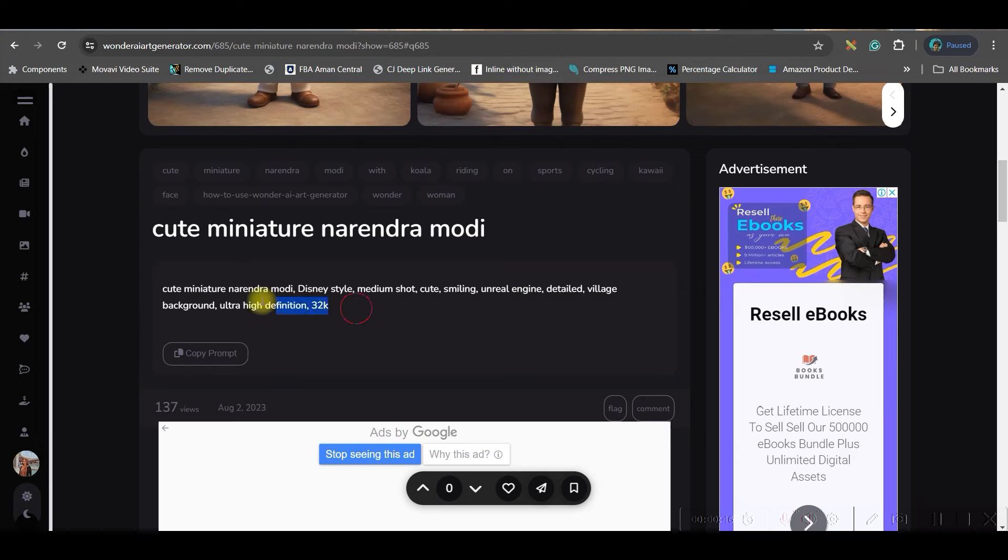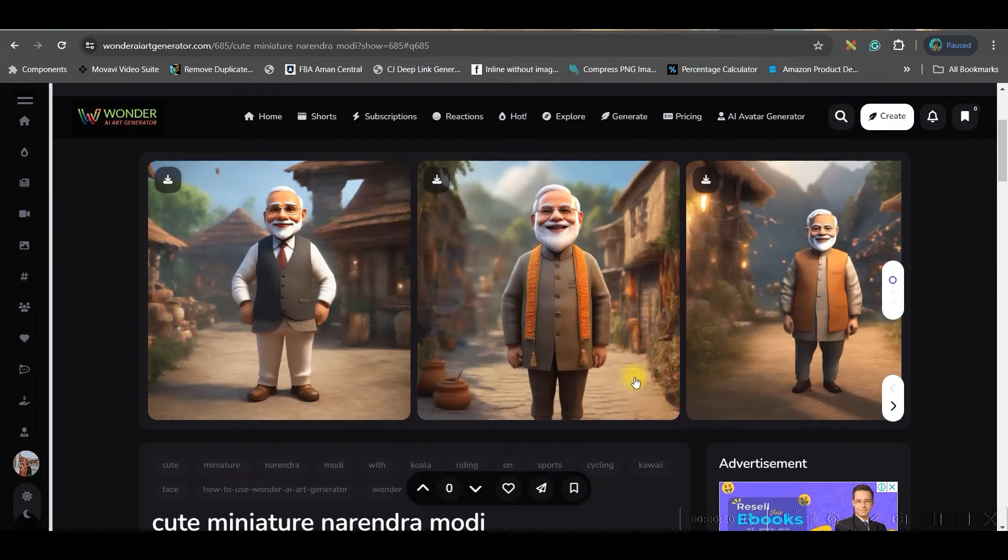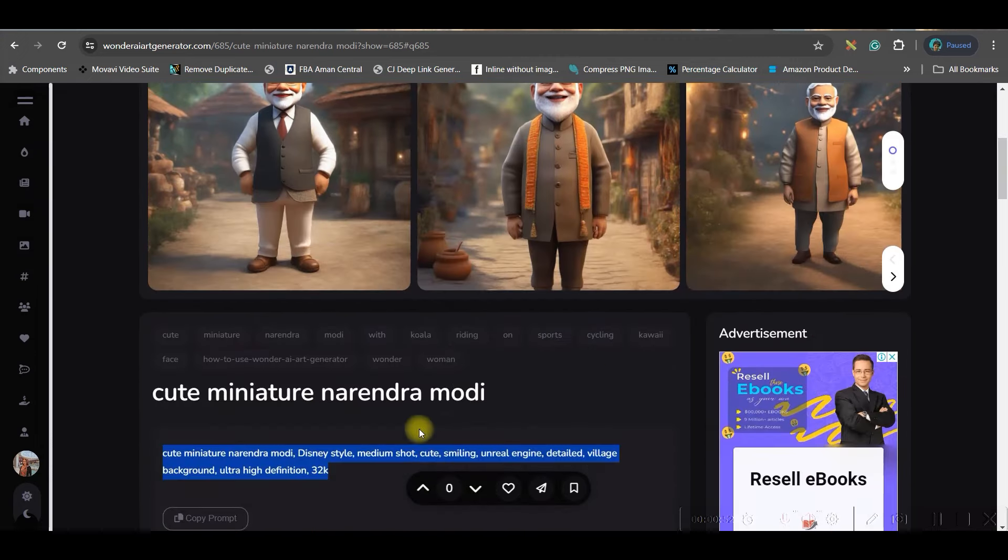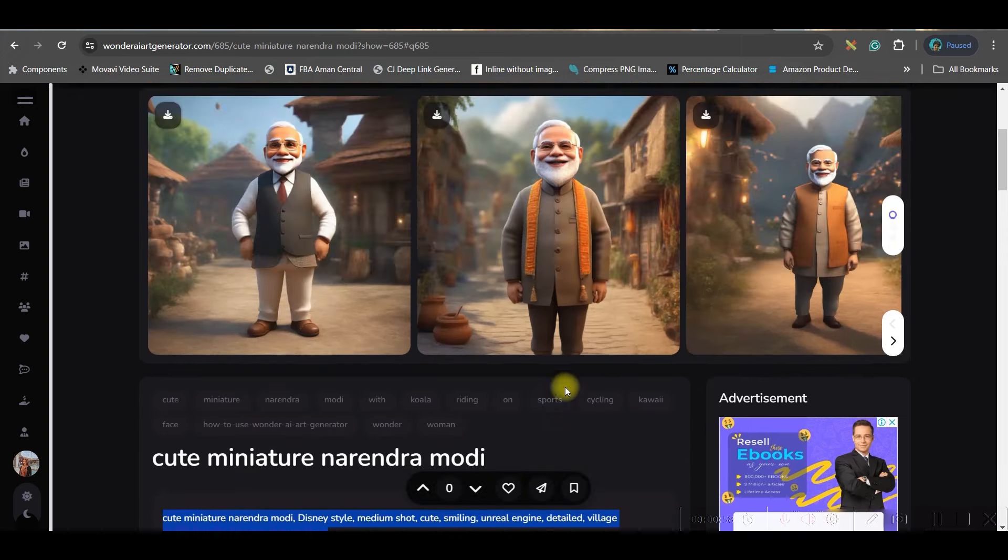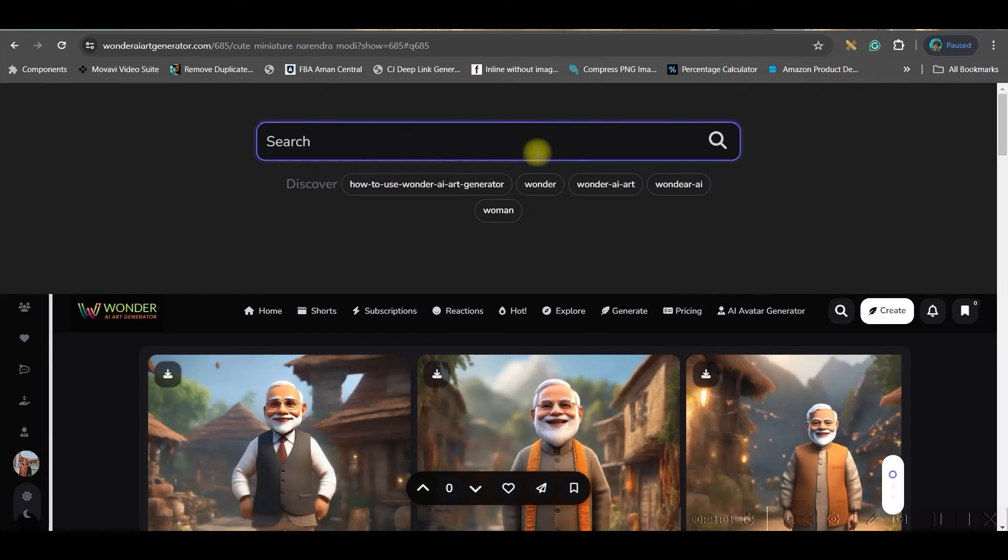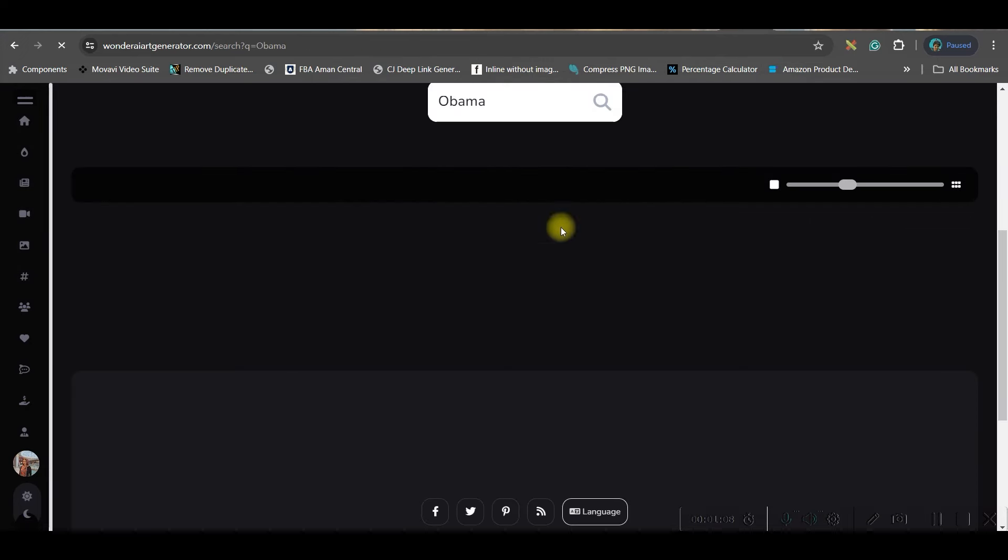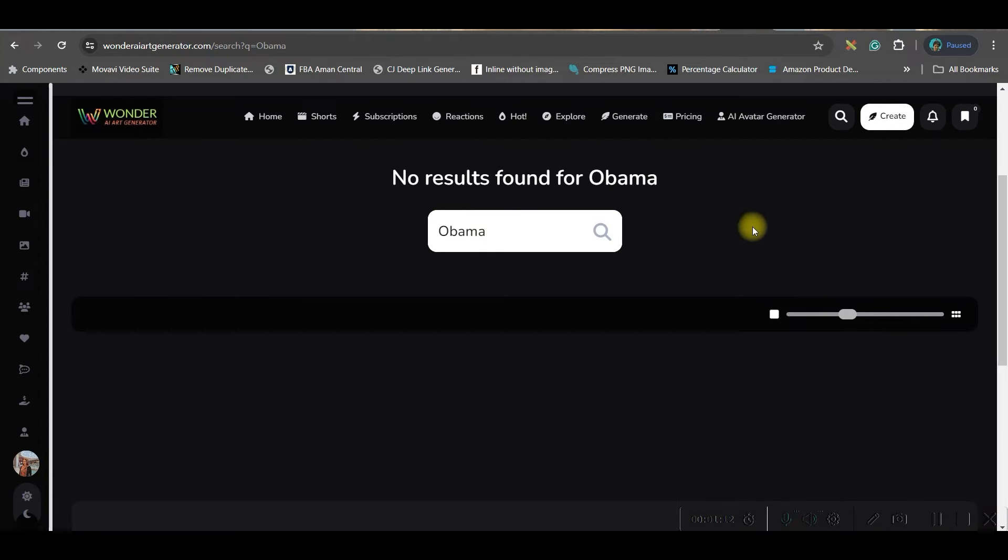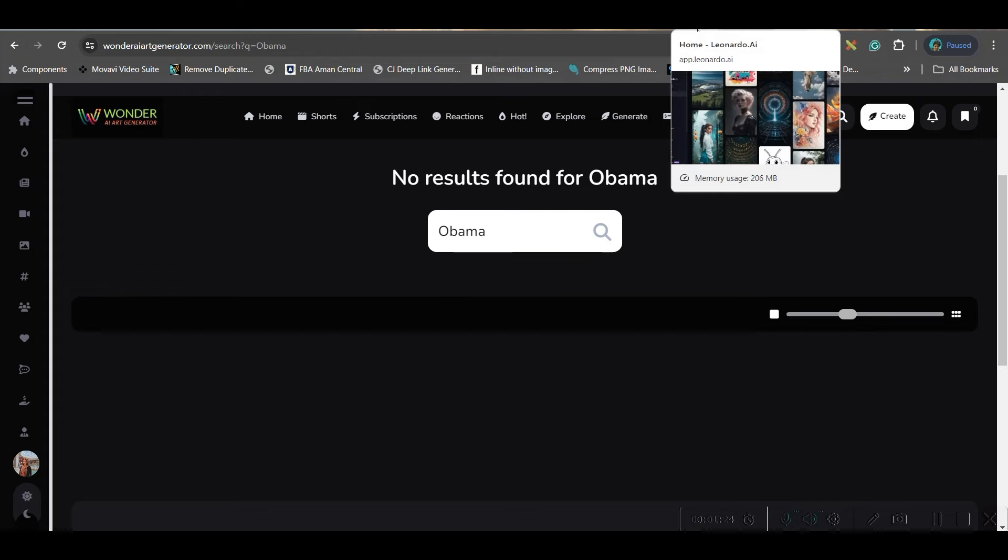Now what if you don't get any character which you want to create? In that case you will have to copy this prompt. Let's suppose I am searching for Obama. See there is no result coming for Obama, it's showing no results found. Do we have to limit ourselves within the pictures which are here already? No.